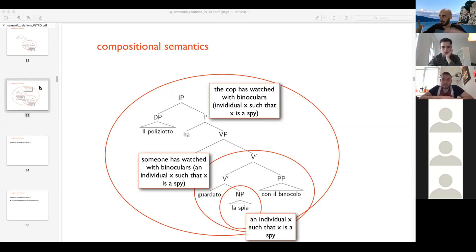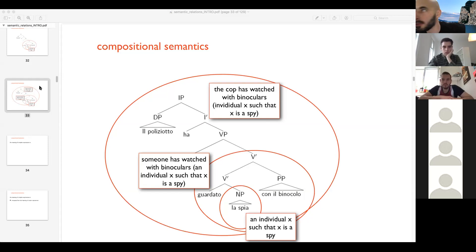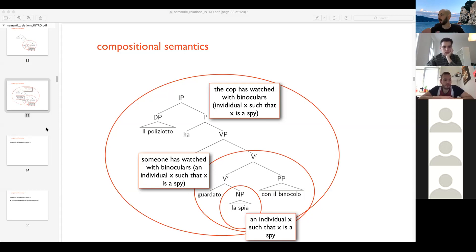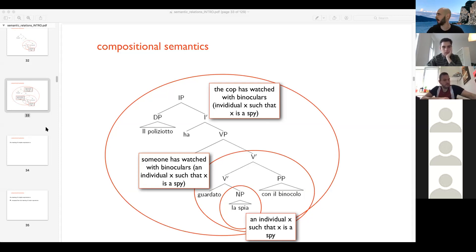We'll look at some syntactic and semantic operations that move and change the order of constituents in a sentence. But first, let's finish up this stuff. So if you're ready, I would start.